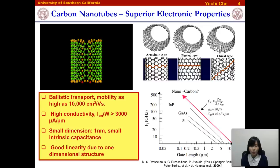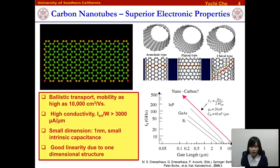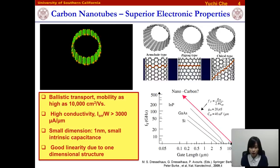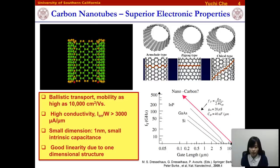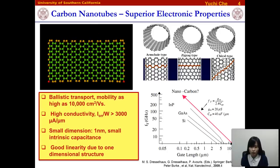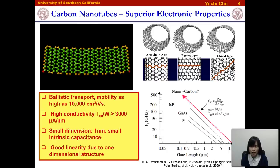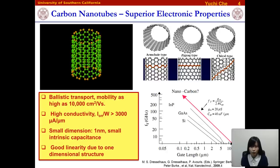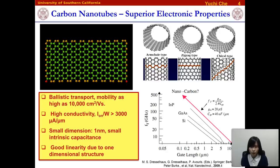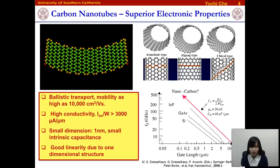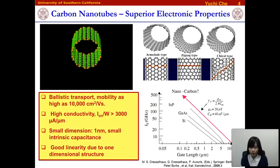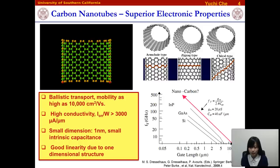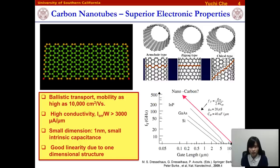As a result, the mobility and conductivity of carbon nanotubes are extremely high. These two factors are very important for high-speed electronics. Moreover, due to the one-dimensional structure, carbon nanotube transistors can offer very small intrinsic capacitance and very good linearity, which are also very important for radio frequency electronics. With all these advantages, we believe that carbon nanotubes are a promising candidate for high-speed radio frequency electronics.